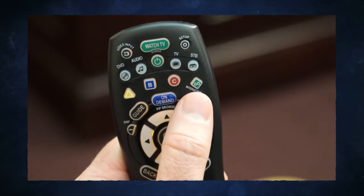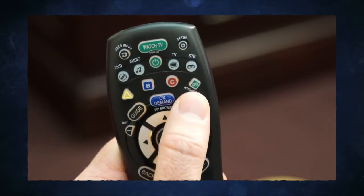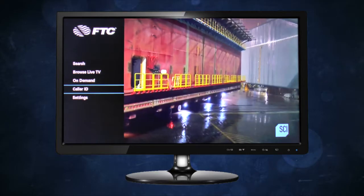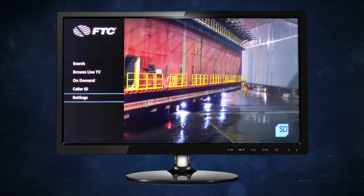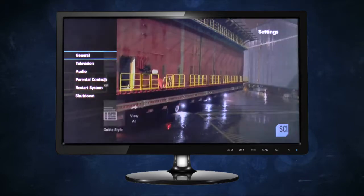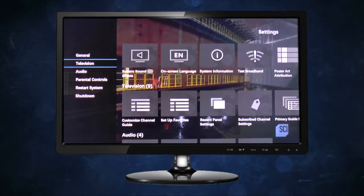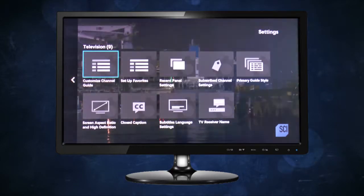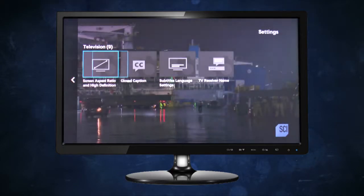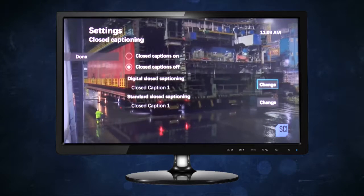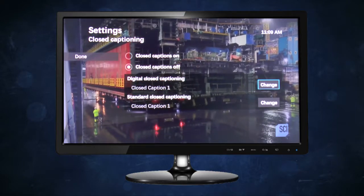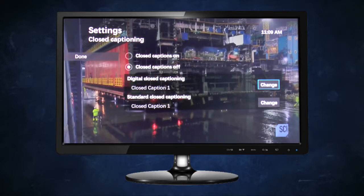To turn on closed captions for a program, simply press menu and select Settings. Scroll down to Television and then to Closed Captioning. From this screen, you can turn closed captions on and off. Select Done and press OK.